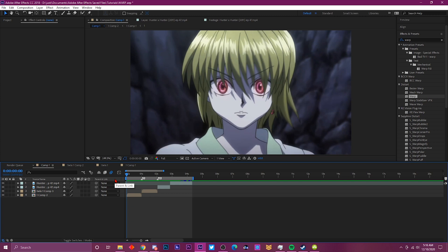Yo what's good YouTube, it's your boy Keto back with another After Effects tutorial for you guys. Today we're going to be doing the pin and punch transition, also called the warp transition. Let's get straight to it man.